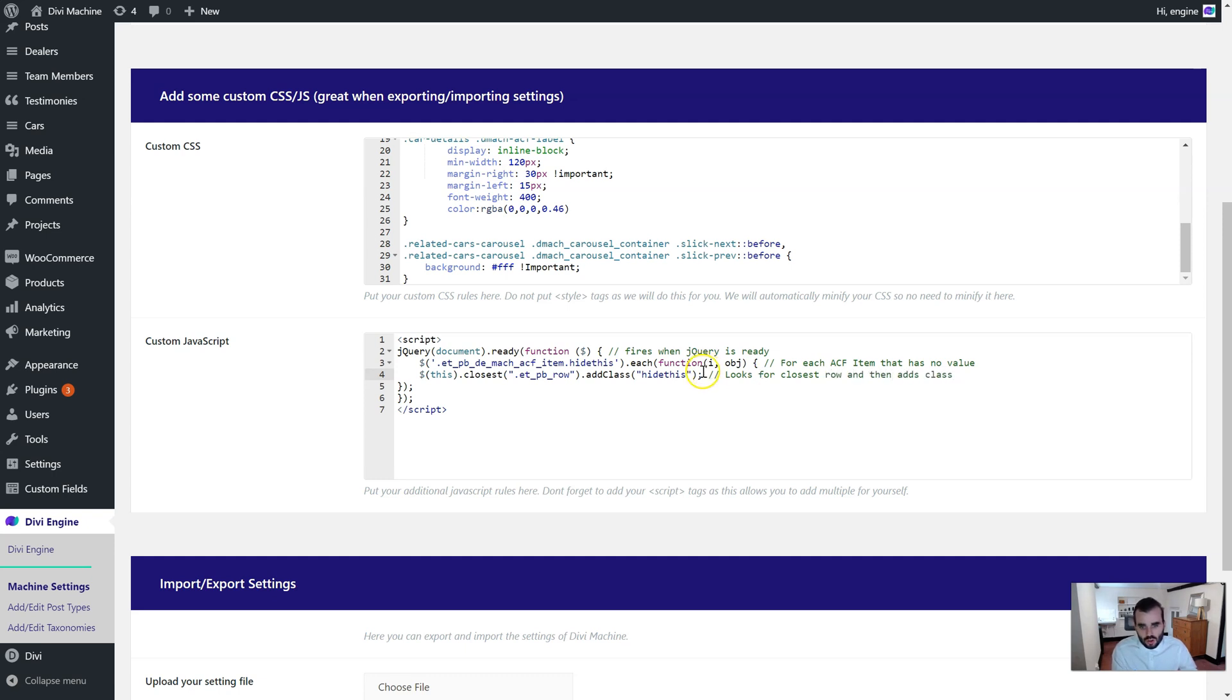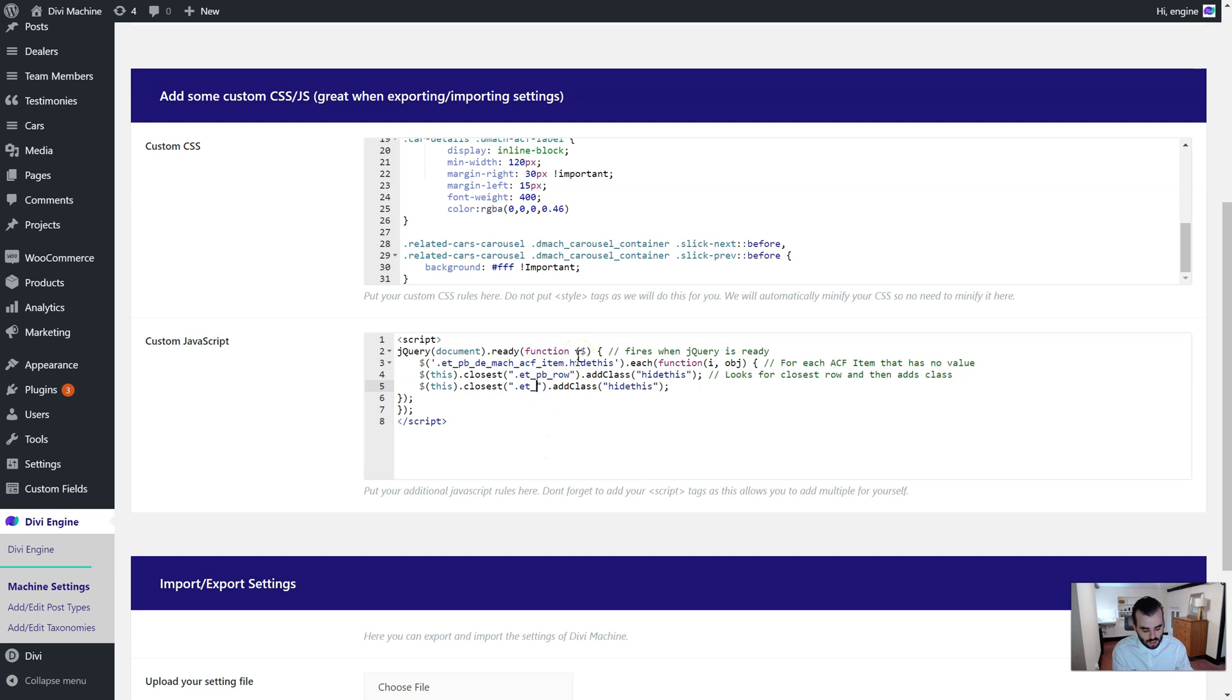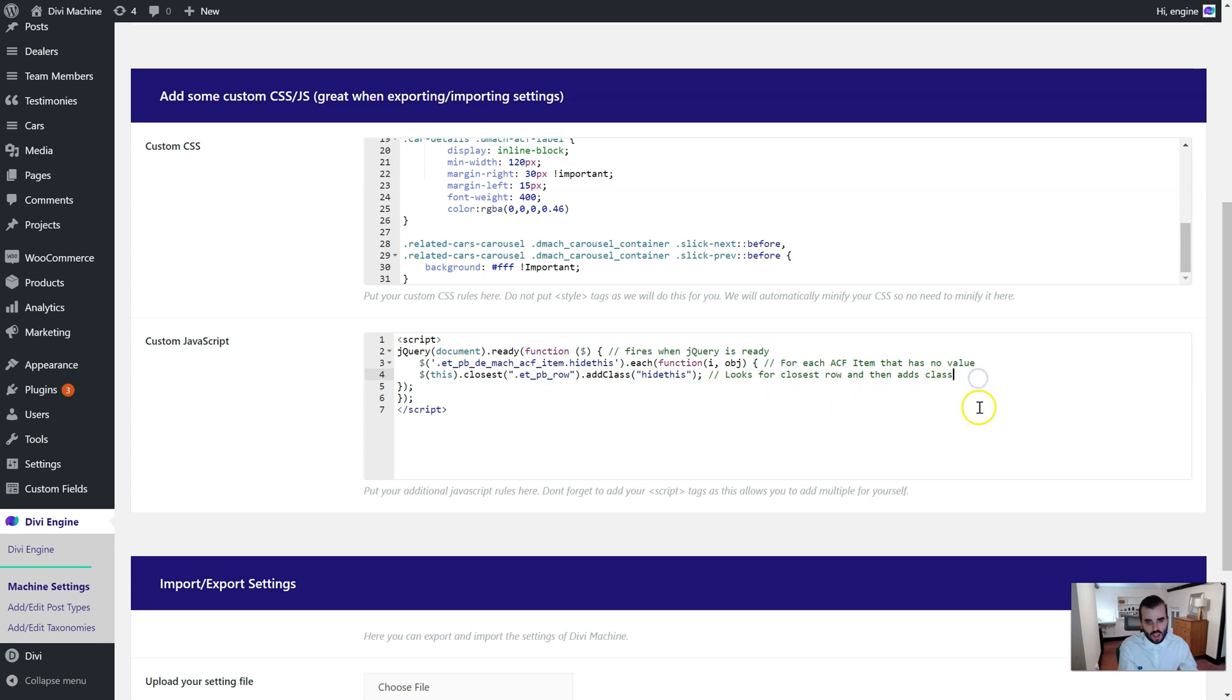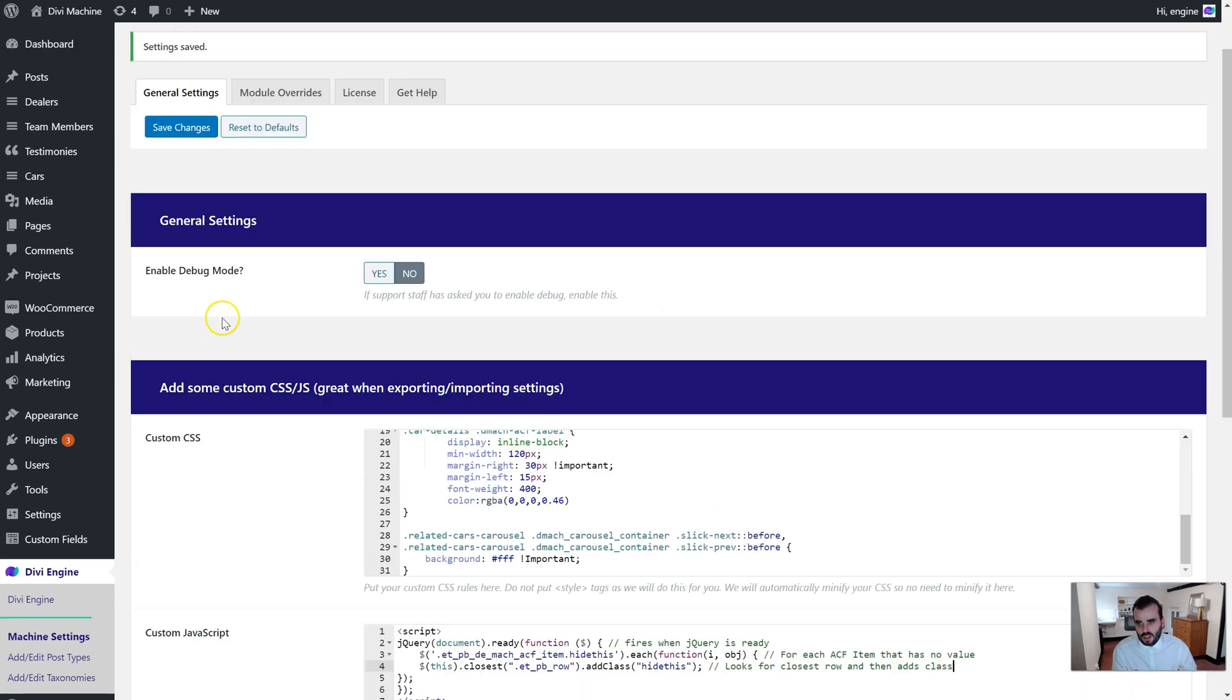So if you want to maybe look for the closest section, you can copy and paste that: etpb section, or column: etpb column. So you can change that. That's how it works, and let's save this now.